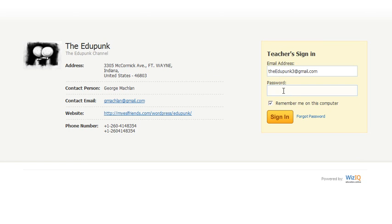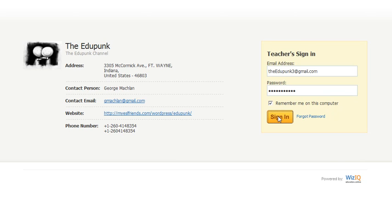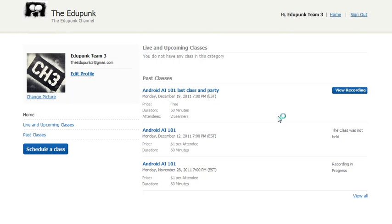And you put in your password. You can tell it to remember or not. This password does get changed periodically. And then click Sign In. This will take you to the channel that was assigned to you.